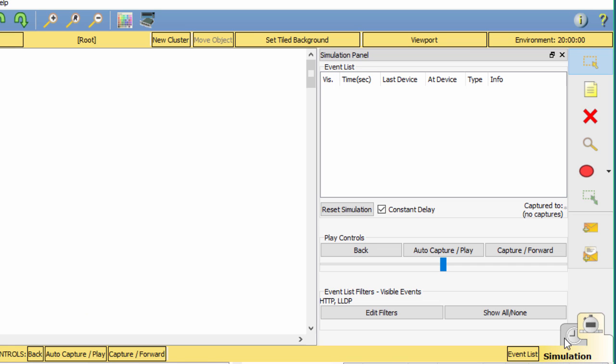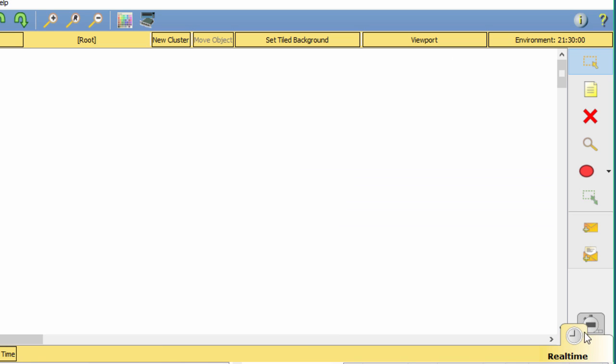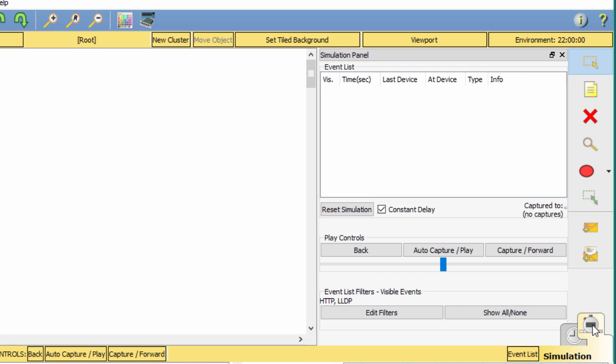To open this mode, just click the simulation mode icon to switch from real-time mode to simulation mode.